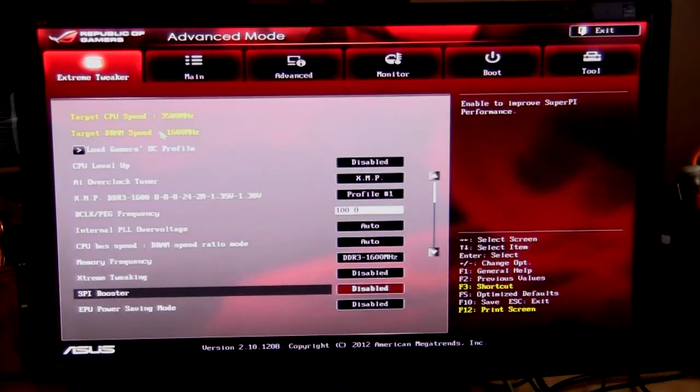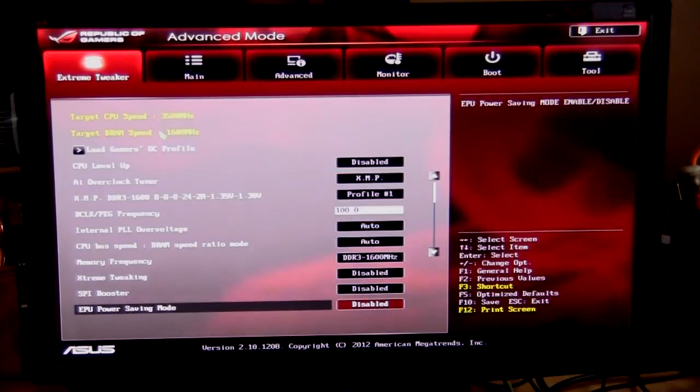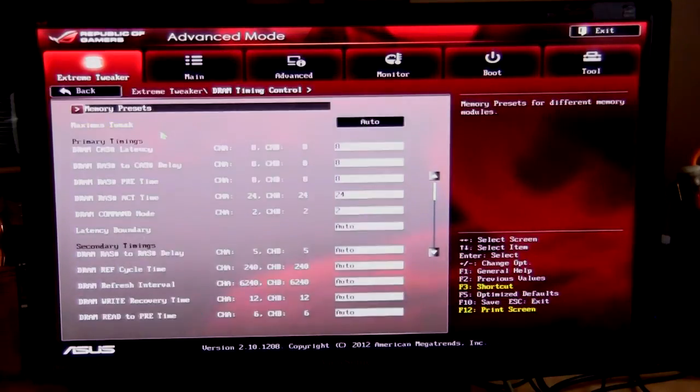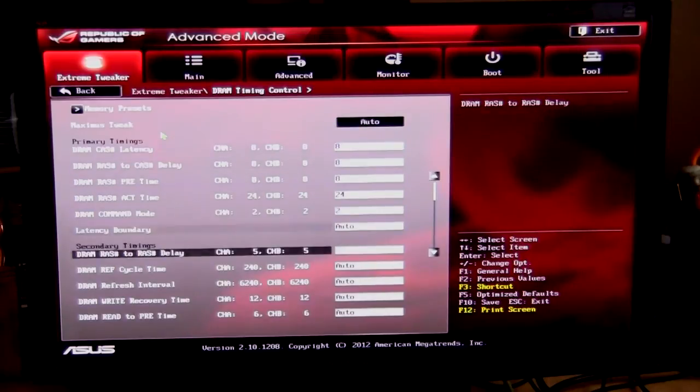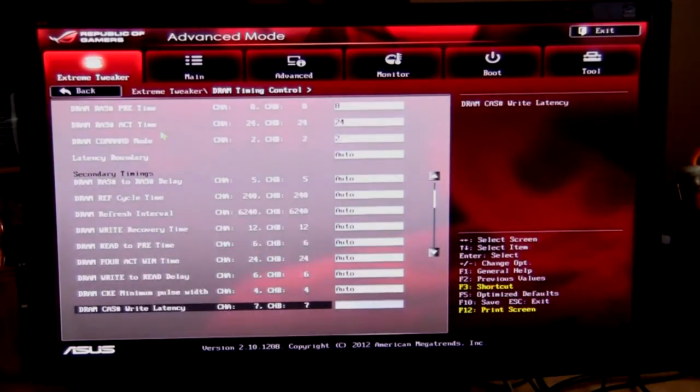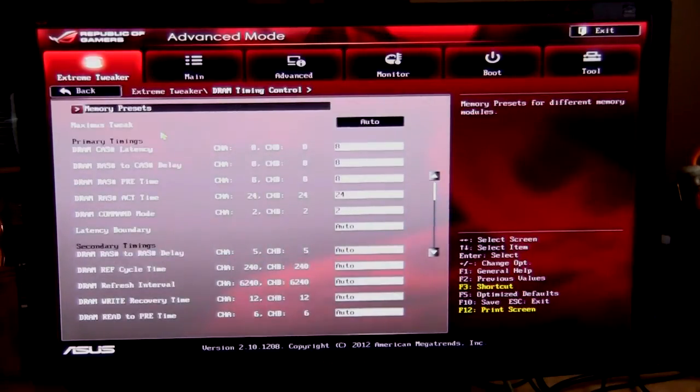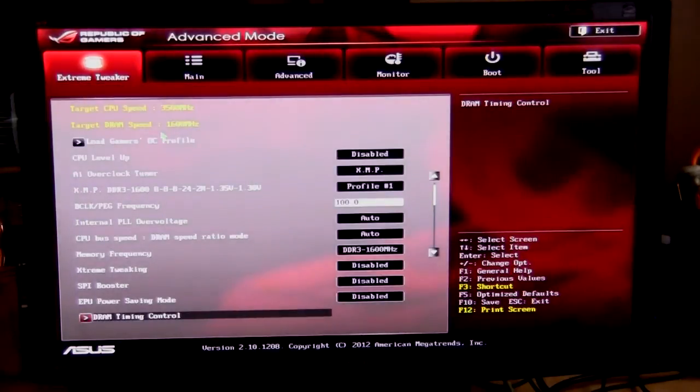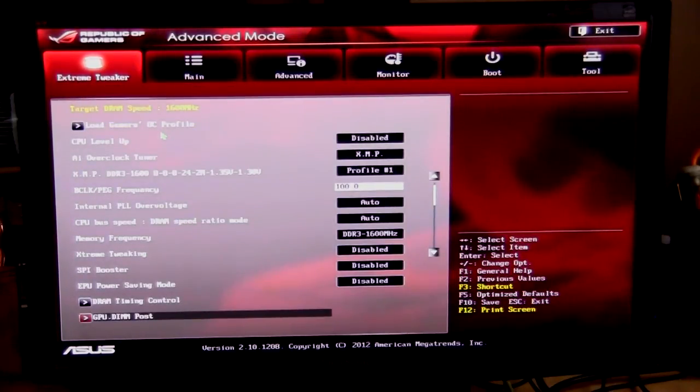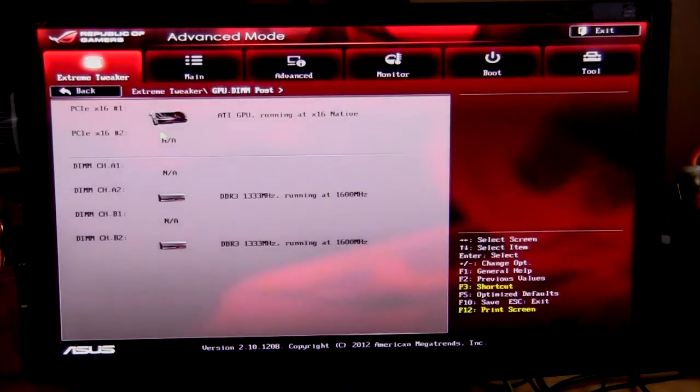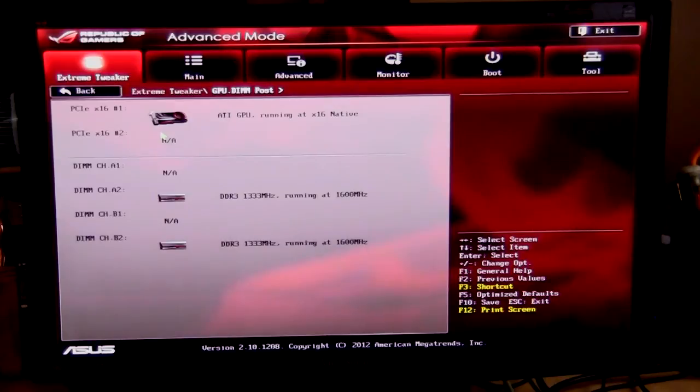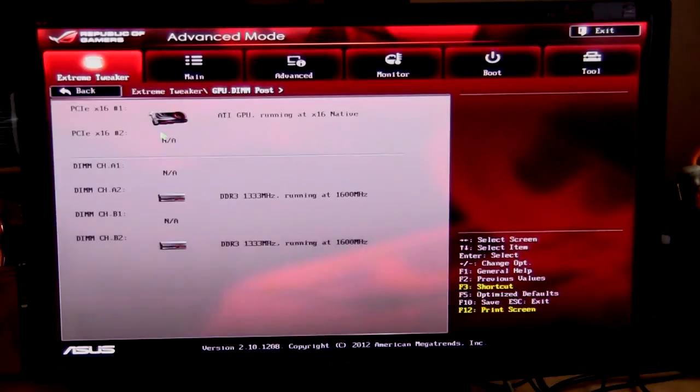Moving down, you can go into your DRAM timing so you can set all of your timings here on each of your memory sticks, however you like it, very easy to change. GPU dimposts, this is actually really helpful. So if you're overclocking your video cards, this can be extremely helpful.